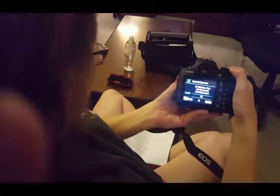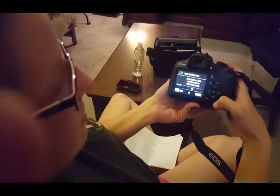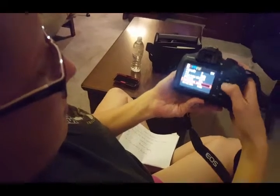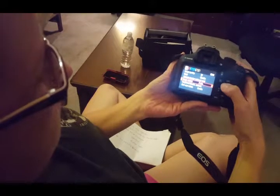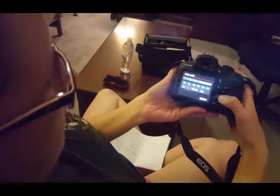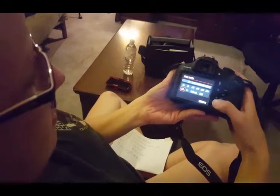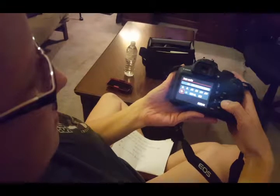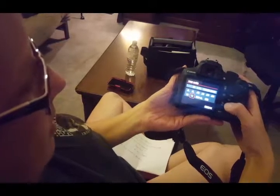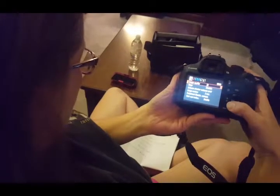I'm going to show you how to change the resolution. Go to Image Quality and you can change the size of the photos. This is where I'm going to leave it for our class.